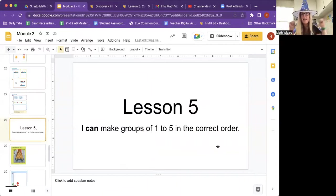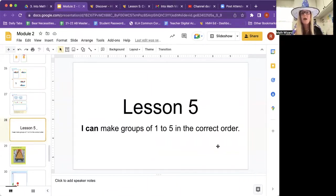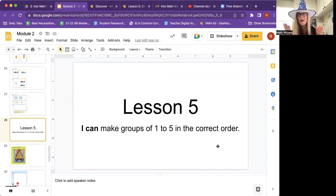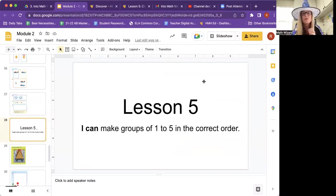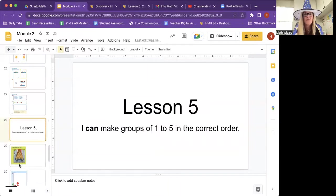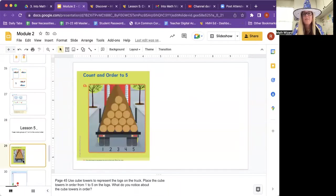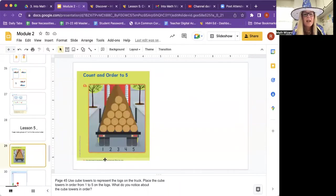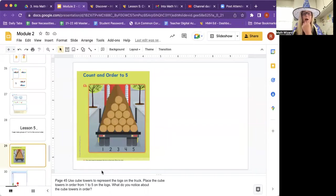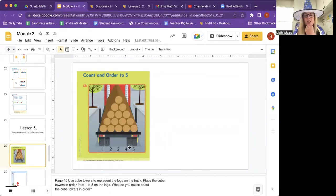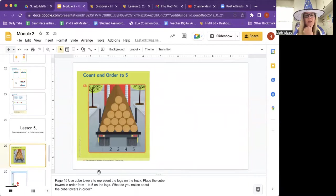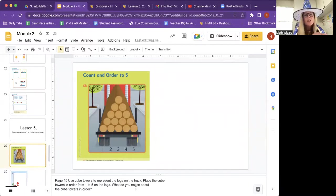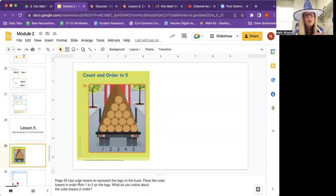Lesson five. I can make groups of one to five in the correct order. We can make the groups in the correct order. What does that mean? I guess we'll see. Use cube towers to represent the logs on the truck. Place the cube towers in order from one to five on the logs. What do you notice about the cube towers in order?